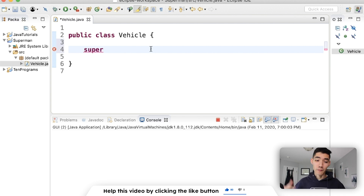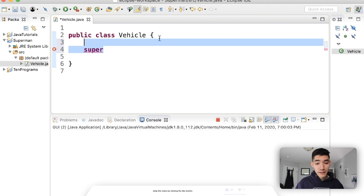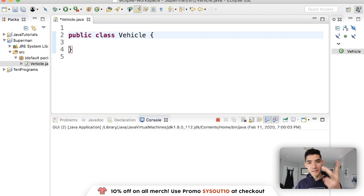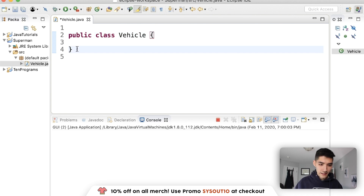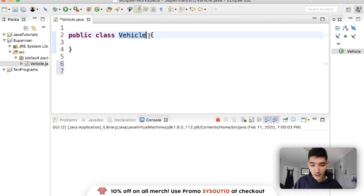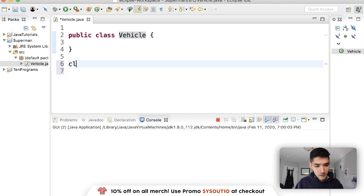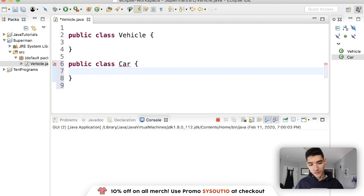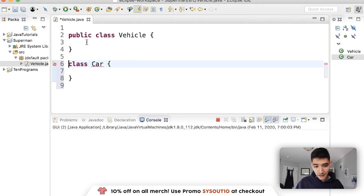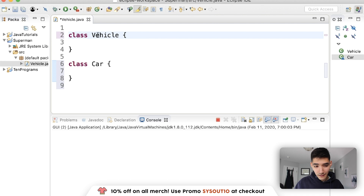That probably made no sense but we're going to break it down. Before we can use super we need to create an inheritance relationship. Inheritance means there are two classes — one's the parent class and one's the child class, super and subclass. We're going to make another class called Car, and Car is going to inherit things from Vehicle. Java doesn't really like you to make multiple classes in the same file, so we have to take out the public keyword.